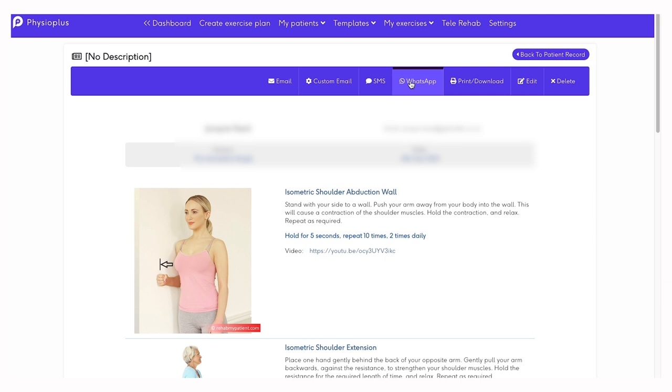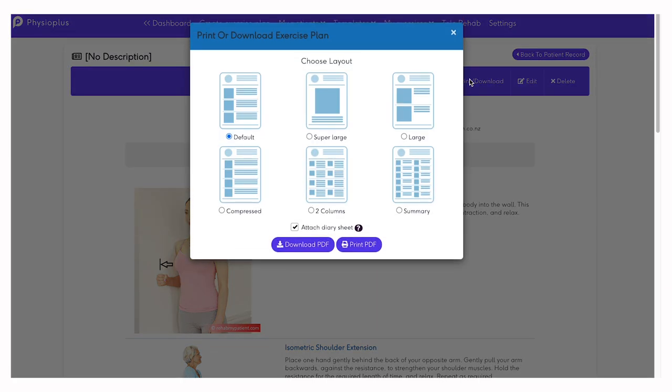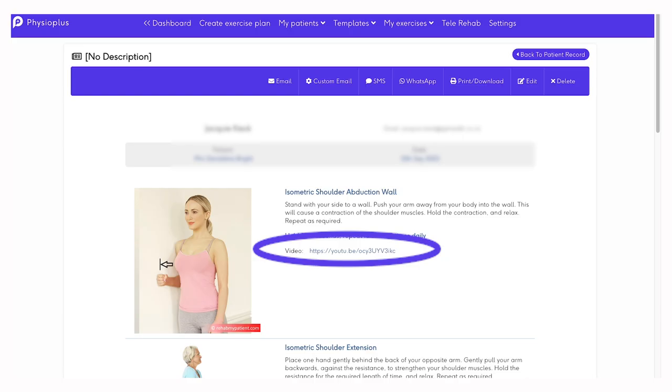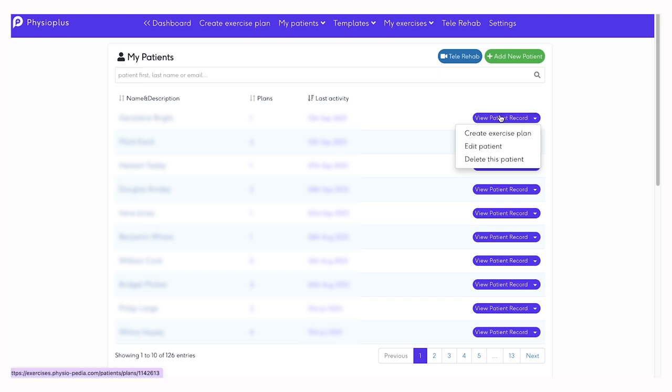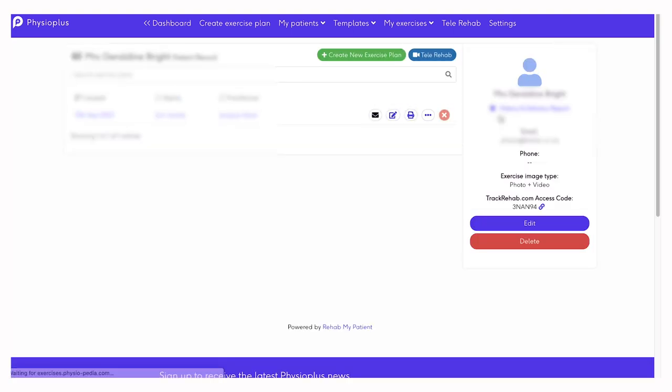Alternatively, you can choose to print or download the exercise program. If you download the program, you can upload the PDF file to your electronic medical record system. Each exercise on the sheet provided to the client will have a link to the short video of that exercise. In the patient record, you will find a record of exercise plans created for this patient.